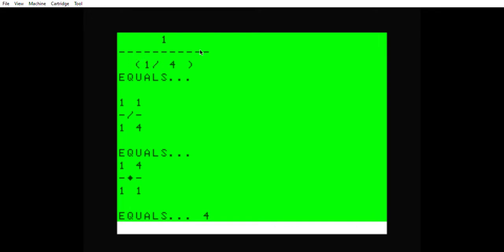One half to the second power is one half times one half, which is straight across multiplication. One times one would be one on top, two times two would be four on the bottom. The exponent goes away and it was positive when you bring it under.